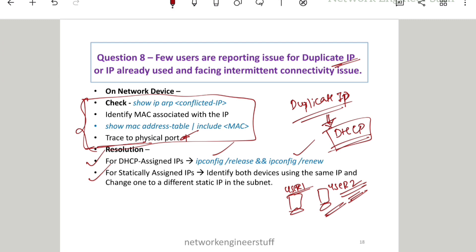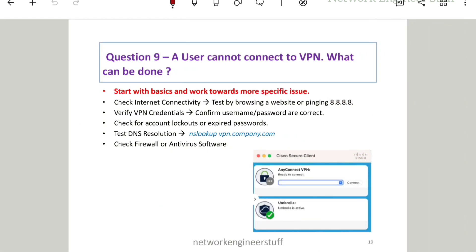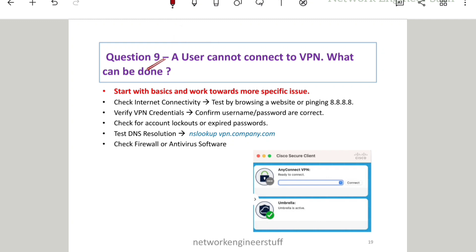Question number nine: a user cannot connect to VPN — what can be done? This is a very common question for L1 engineers. Always remember: whenever there is a problem, your approach should be correct. Start with basics and work toward more specific issues. Don't jump directly to complex solutions. I've noted here: start with basics and work toward the more specific issue.